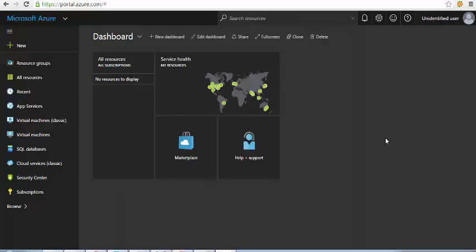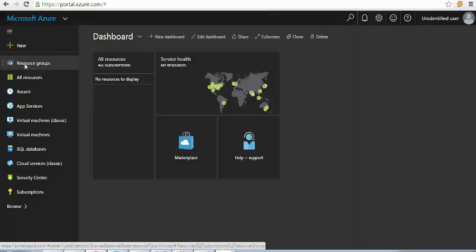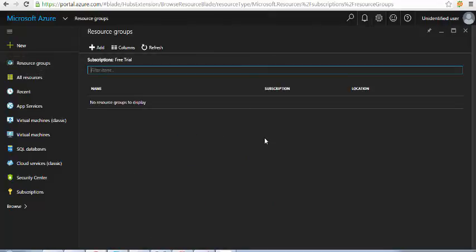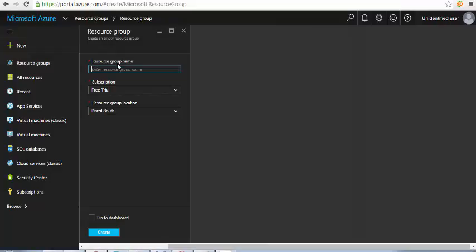Welcome to one more session. Today we'll look at how to create a resource group under the new Microsoft Azure portal. You are already logged on. Click on 'Add' here and it will bring up a new template.